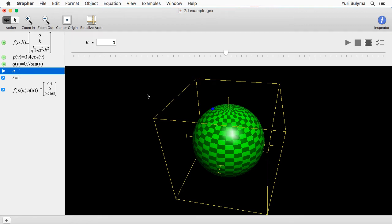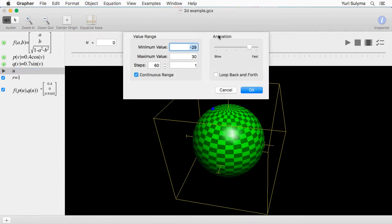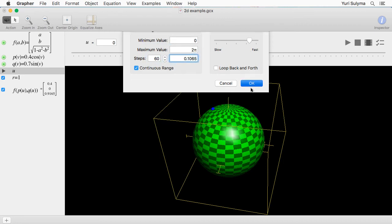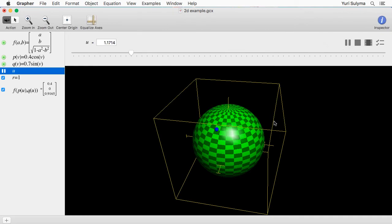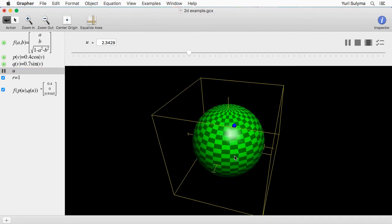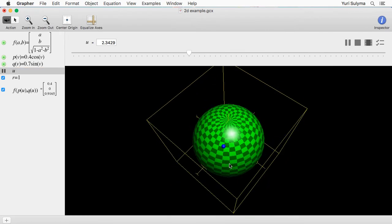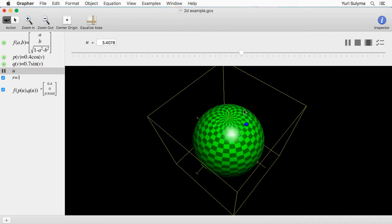Finally we are going to animate the parameter U. This is an angle so it just has to go from 0 to 2π. Now we click play and we can see the point moving around on the surface of the sphere in what looks like an elliptical shape.